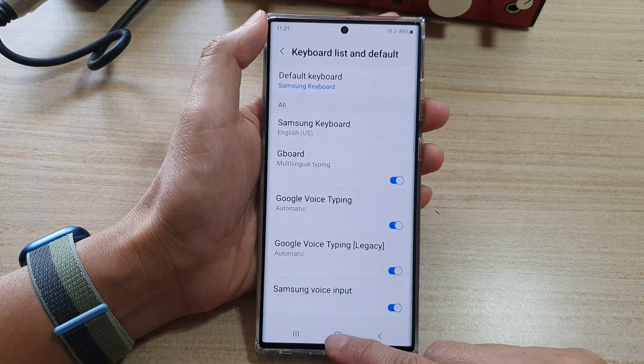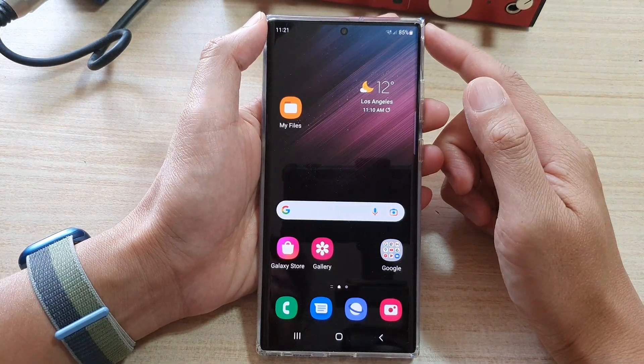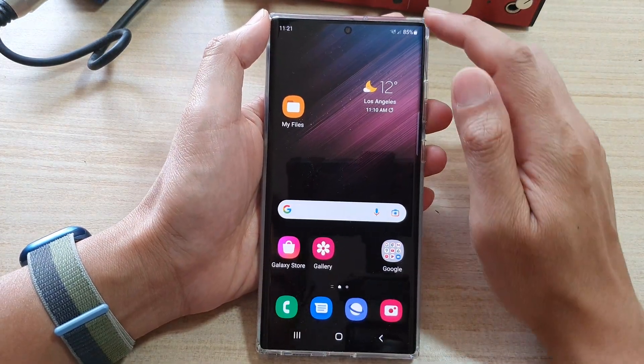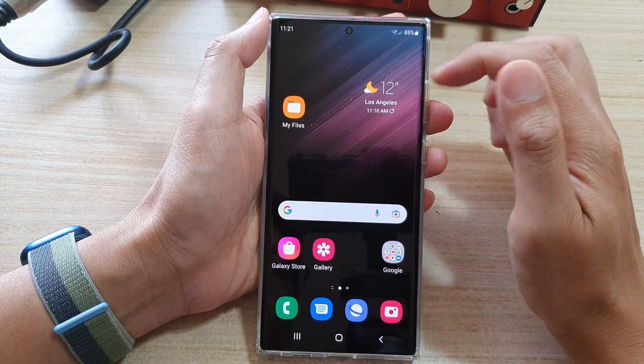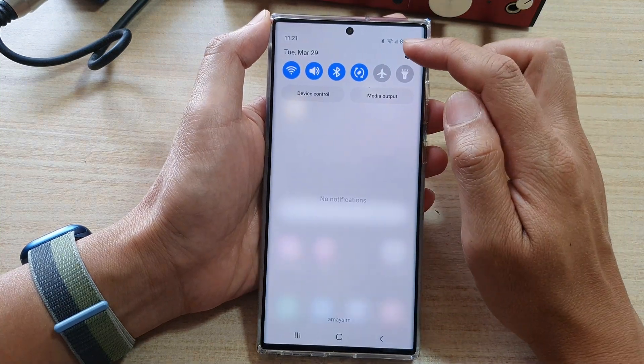First, tap on the home button to go back to the home screen, and on the home screen, swipe down at the top and tap on the settings icon.